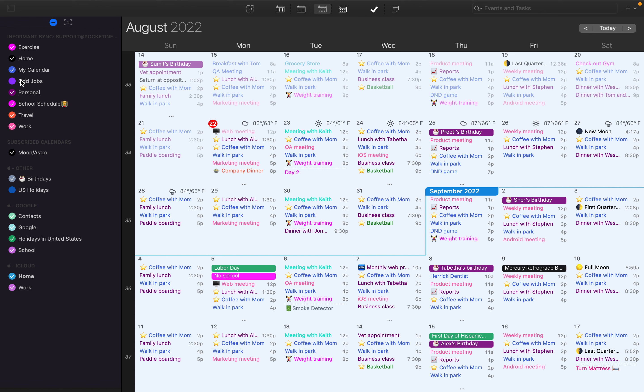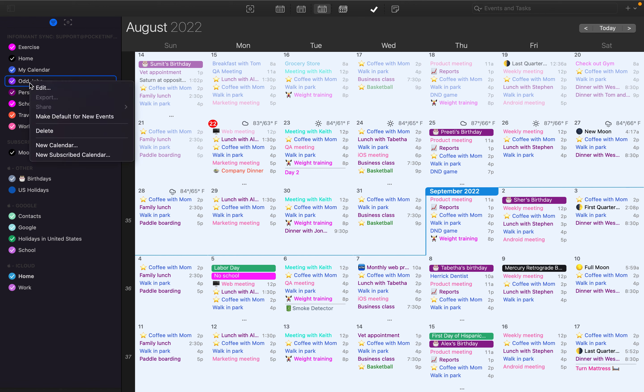You'll see that the calendar doesn't automatically have a checkmark to show in the filter, so make sure that if you're saving events to that calendar, you check that off.